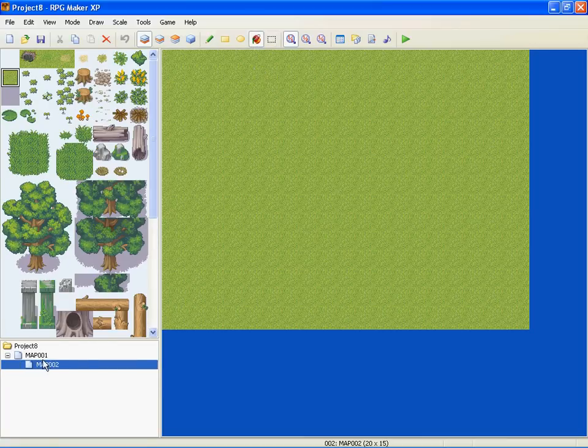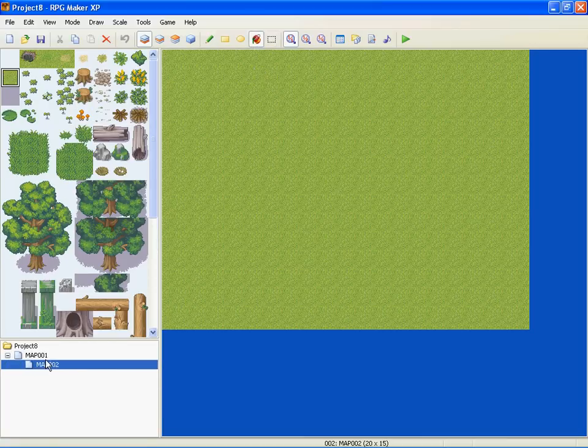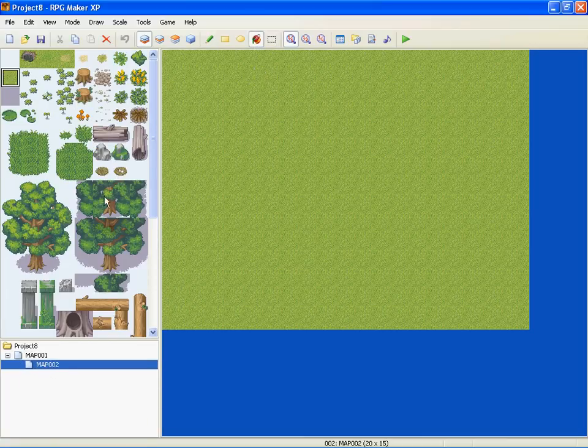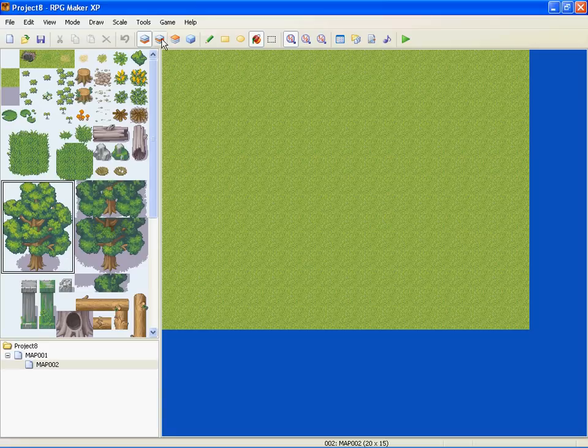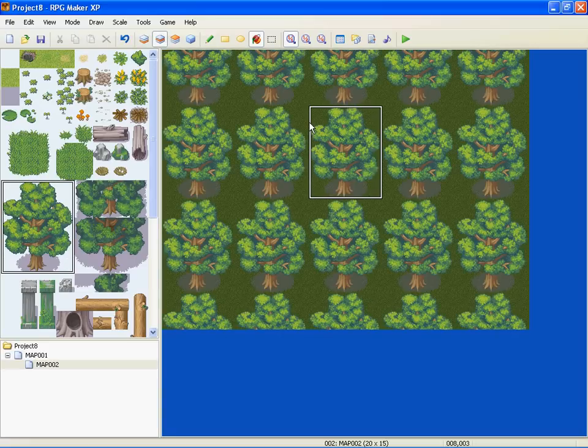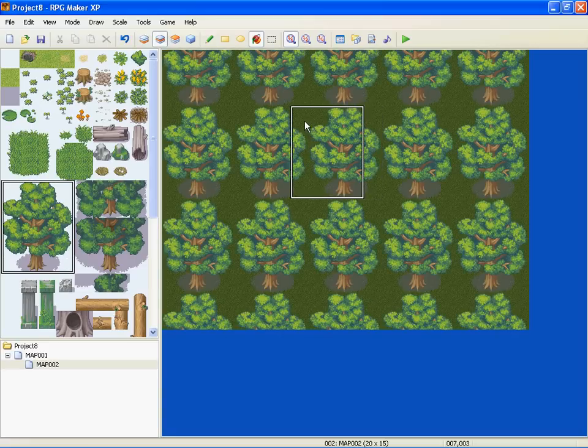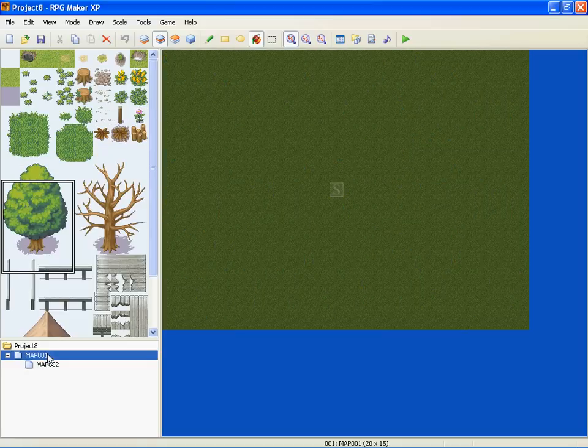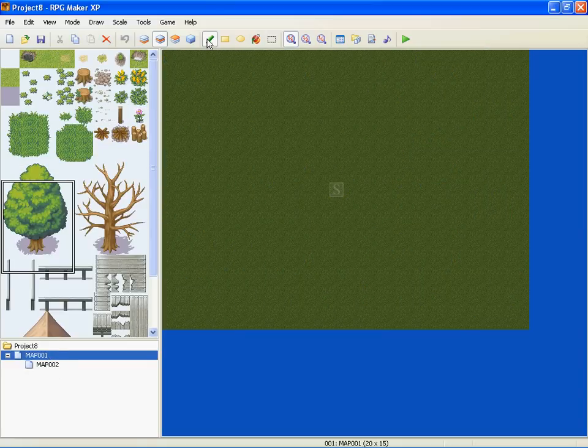It kind of looks, okay it looks exactly the same, but you know, okay fine. We'll put a tree, we'll put a bunch of trees in the second map just so we can tell the difference.